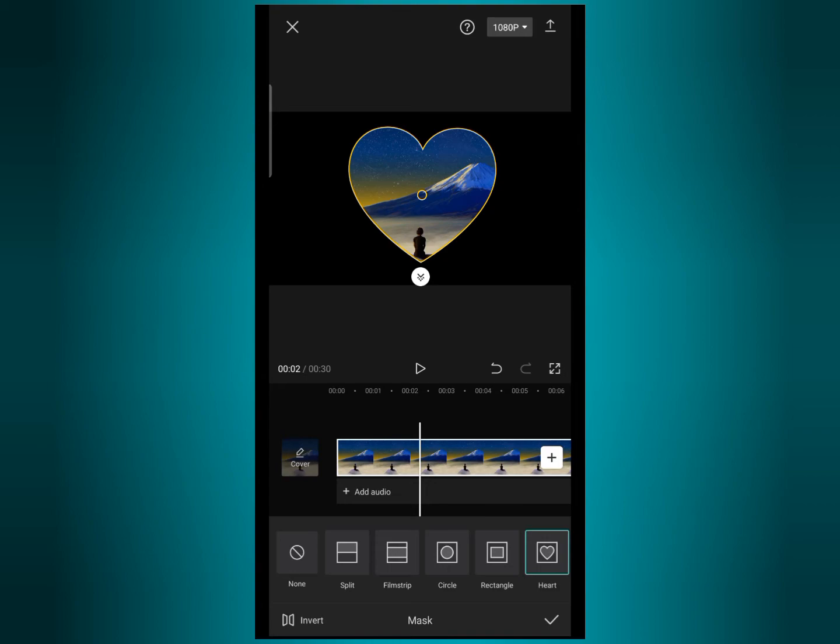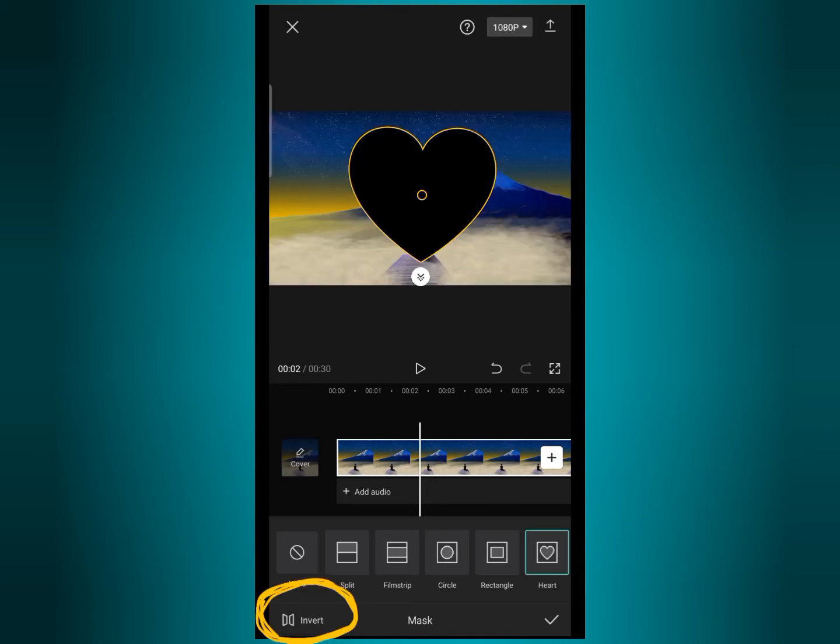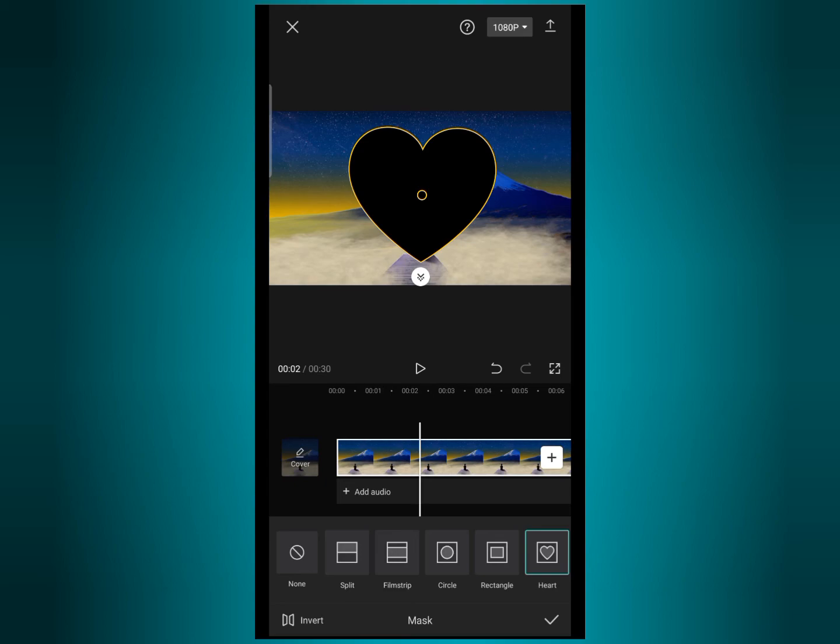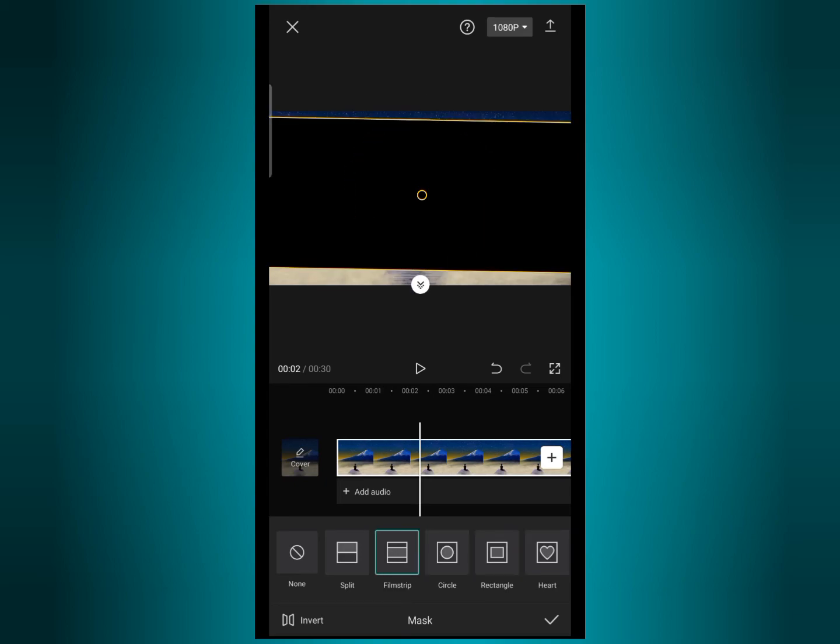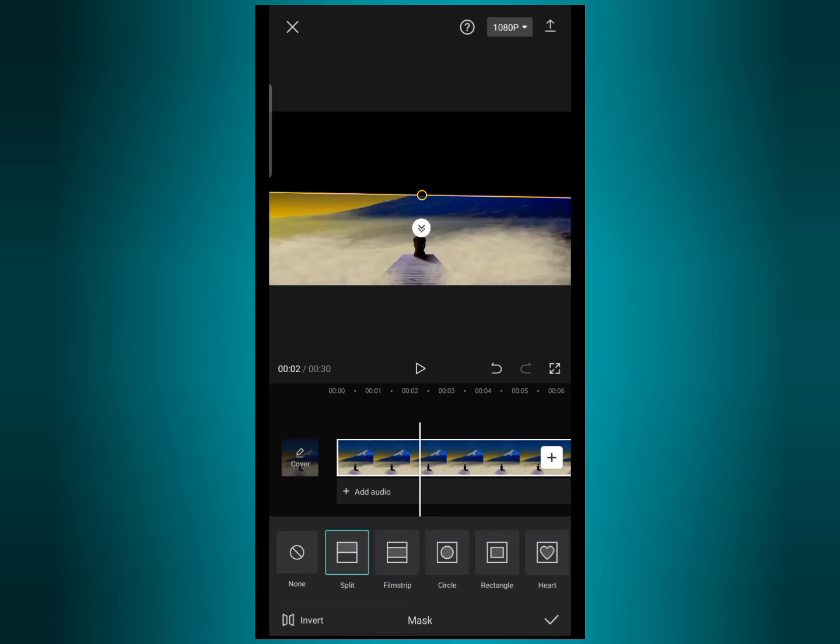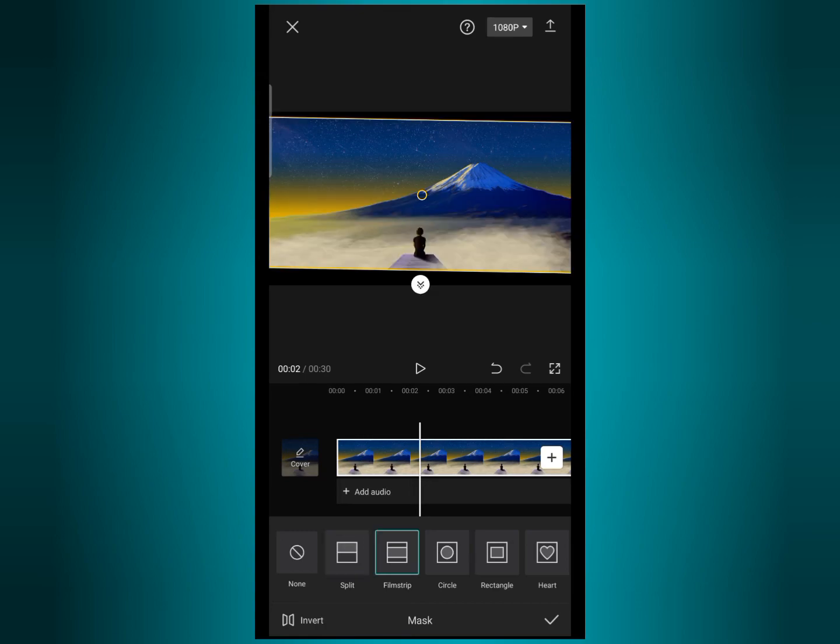You can see invert option on the bottom of the screen. If you tap here, the screen will become inverted and the part which you select from video will give you a shape of only black color. So you can also invert this video. So in this way you can use mask tool on your CapCut app.